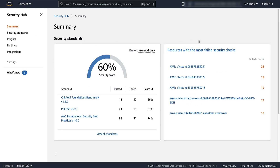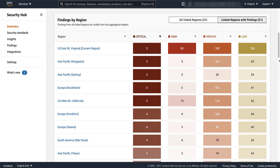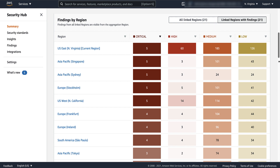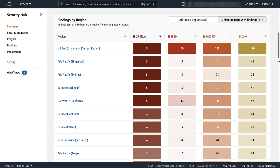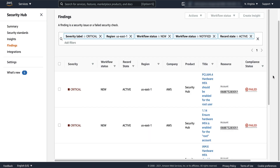On the Summary page, the Findings by Region panel summarizes the number of findings for each combination of region and severity. By default, the panel only displays linked regions that have findings. To display all linked regions, choose All Linked Regions. You can also use the panel to pivot to the Findings page. Choose one of the blocks to display the list of active findings for the selected region and severity.